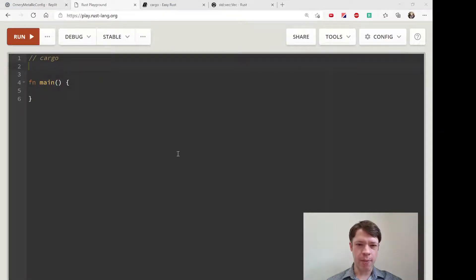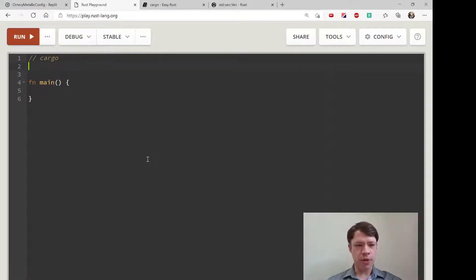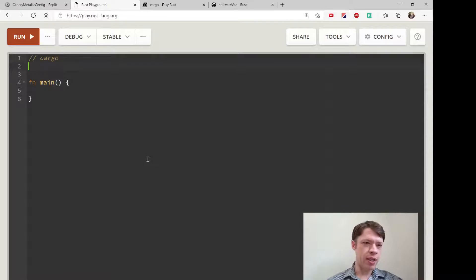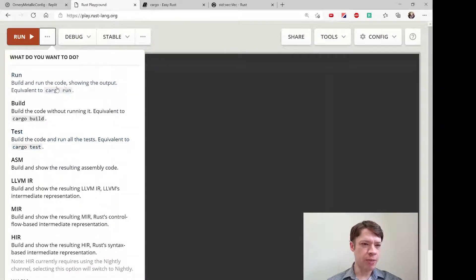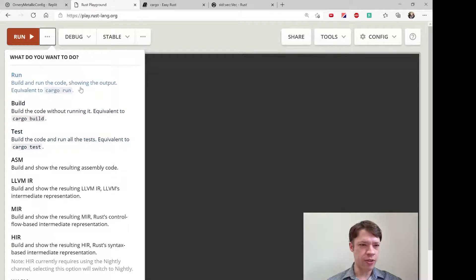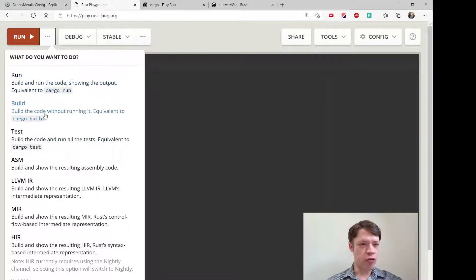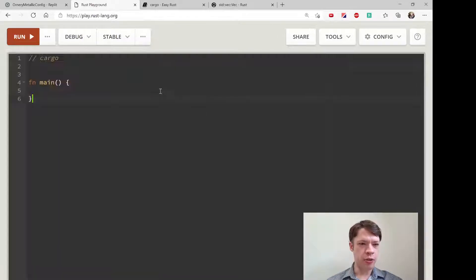First, let's just go over cargo itself and some of the commands. You can actually see them here in the playground—you've got cargo run, cargo build, cargo test.